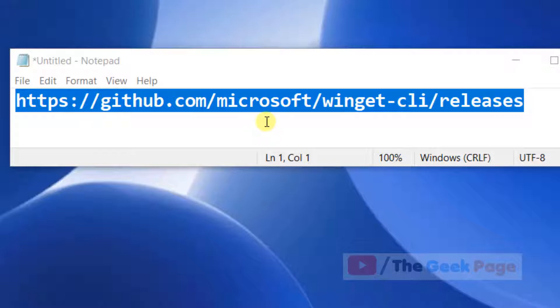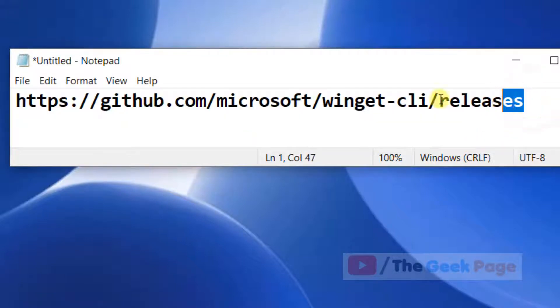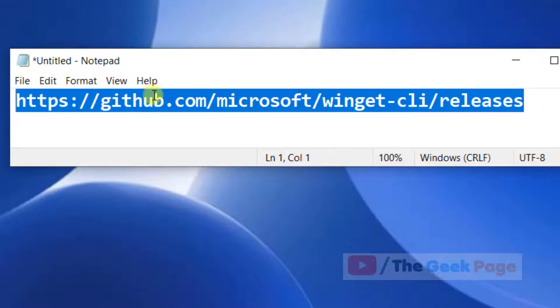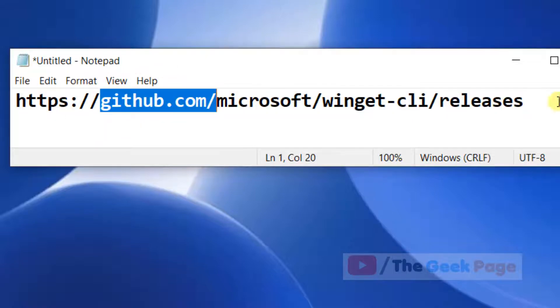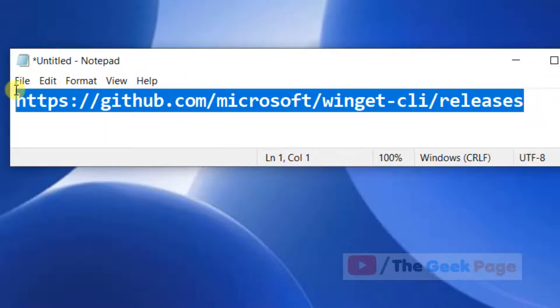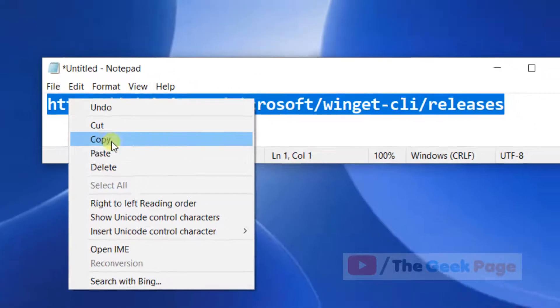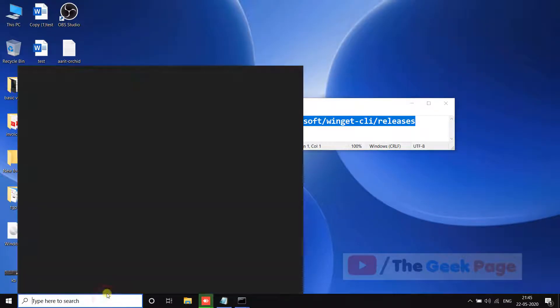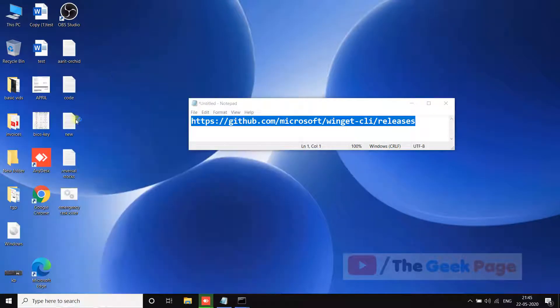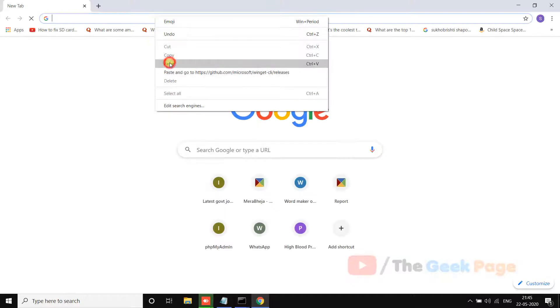It has been released on github.com by Microsoft. I've given this link in the description of this video. Just go to this link in a browser of your choice.